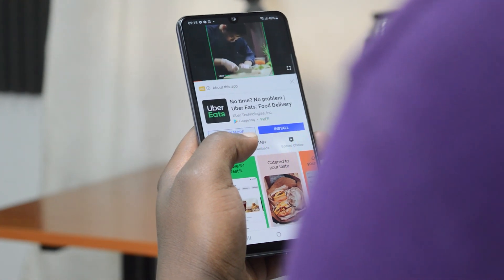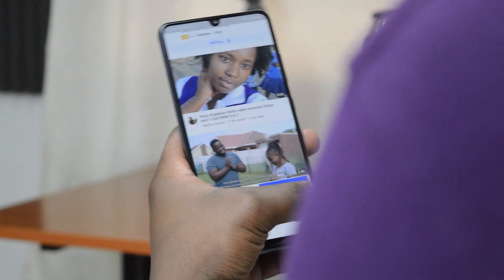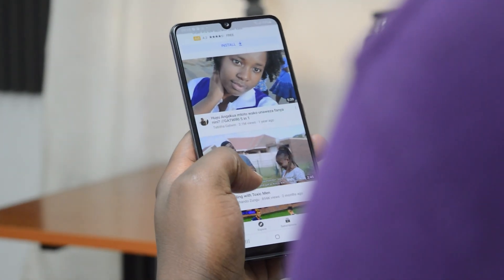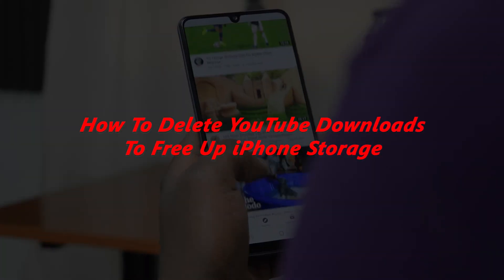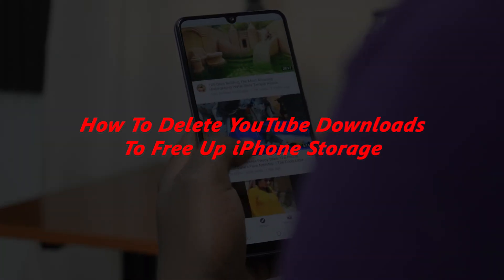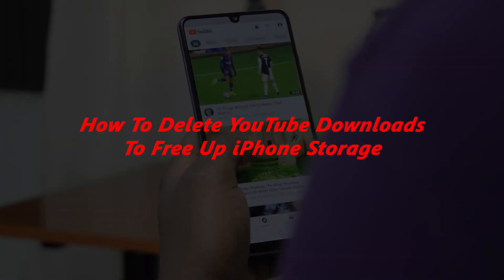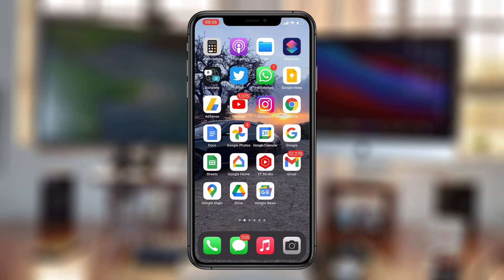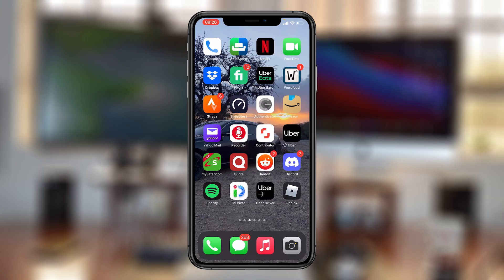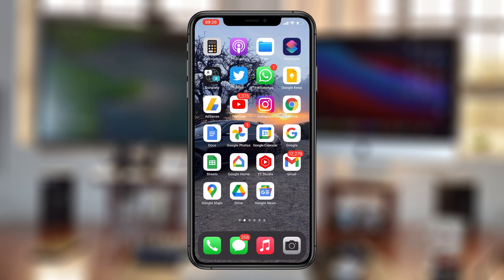Welcome to Web Reducation's daily tech tips. In today's tech tip, I'll be showing you how to delete your YouTube app downloads to free up some iPhone storage space. One of the reasons you might be running out of space on your iPhone is because of YouTube downloads.